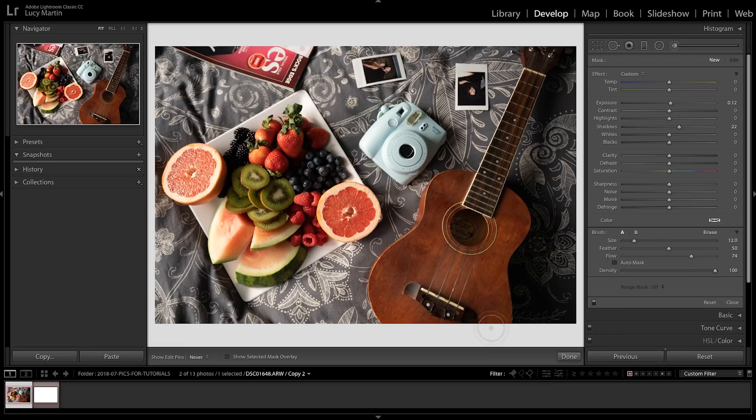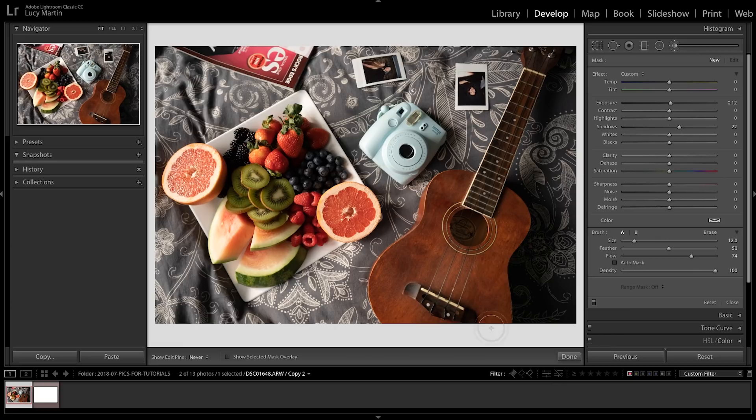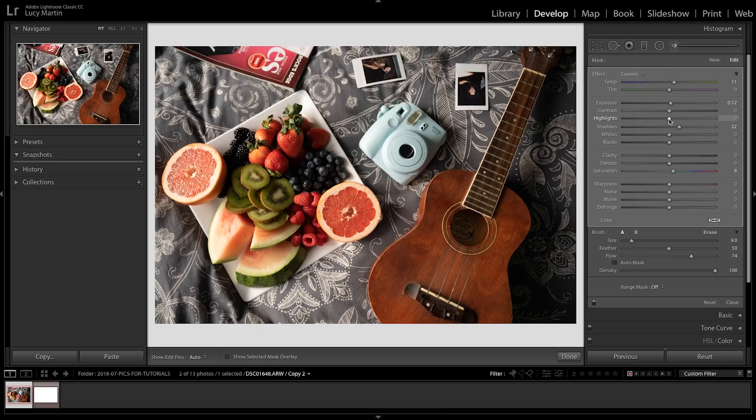So now I could go, you know what, maybe I need some warmth on that guitar, and maybe I want it to be more saturated, and maybe actually some of those highlights need to come down. So get that to a point where you're feeling really happy with it.